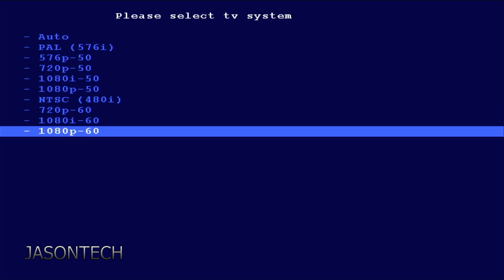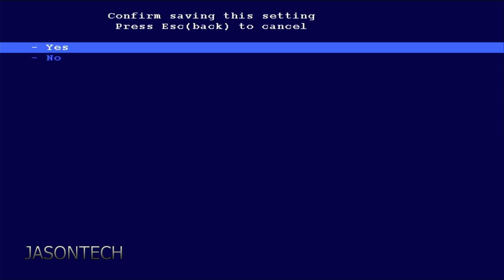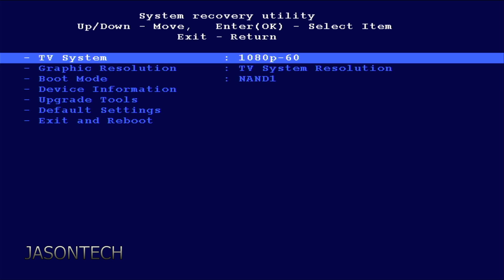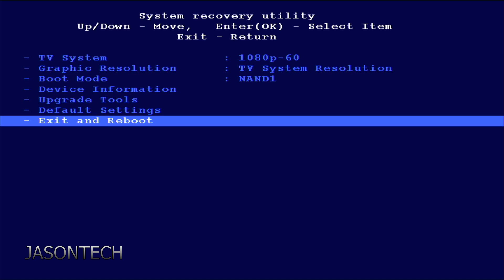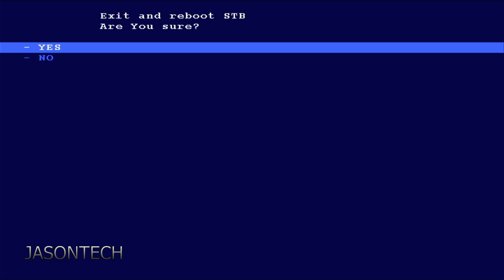If it doesn't, then come back into the setting and adjust it again. So I'm doing 1080p. Then head down to exit and reboot. Press yes.